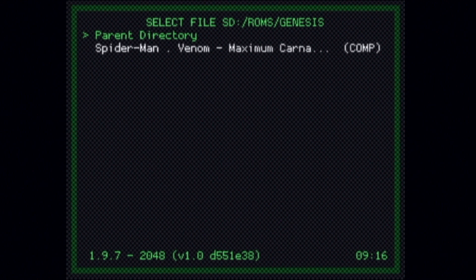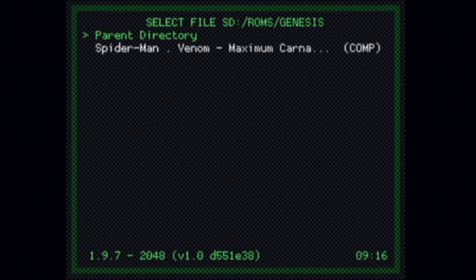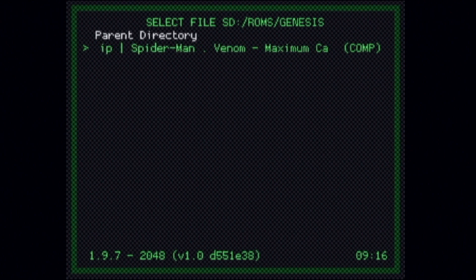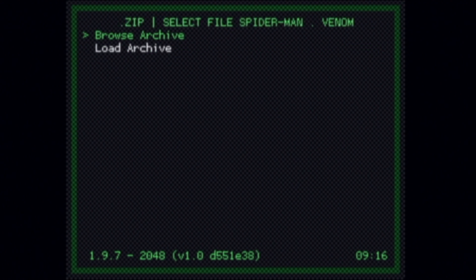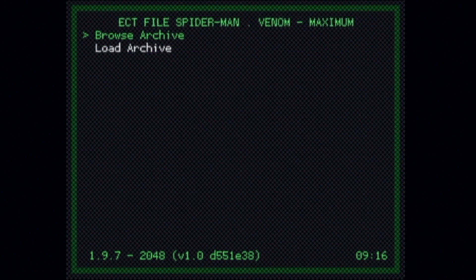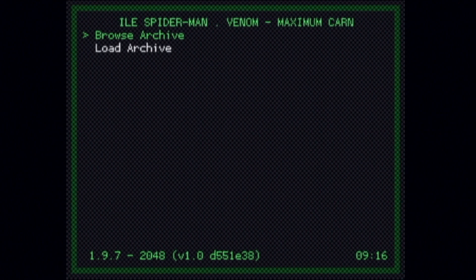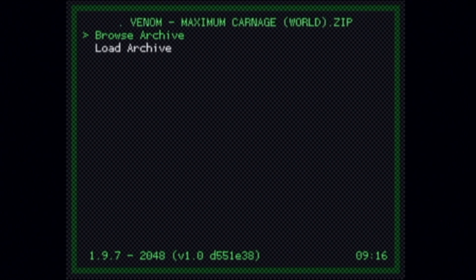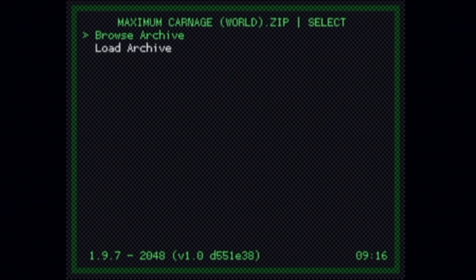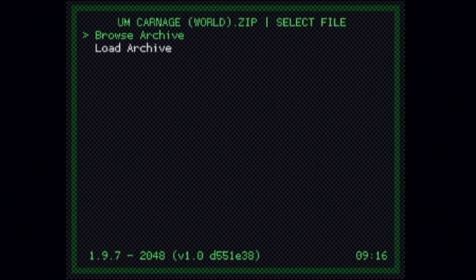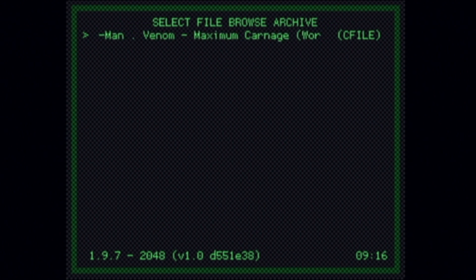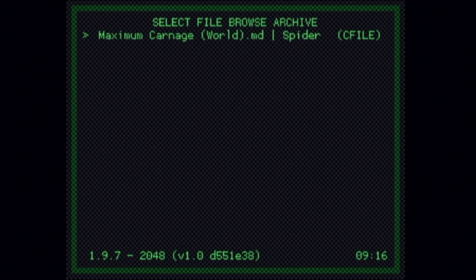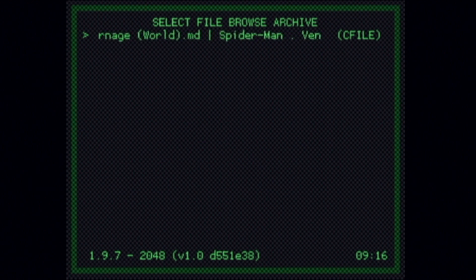Then select the zip file with the ROM that you want to play. In this case, it's going to be Spider-Man Maximum Carnage. Scroll down, pick the game you want with the number 2 button on the Wiimote. If your games are still zipped up, you'll need to select Browse Archive with the number 2 button on the remote in order to extract the game in its proper format. In this case, it's going to be a .md or .megadrive file. Select the game file inside the archive using the number 2 button on the Wiimote.